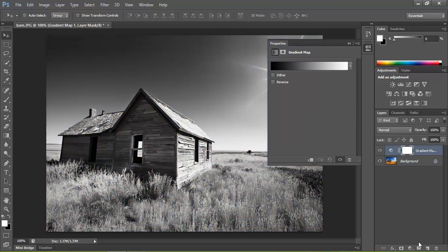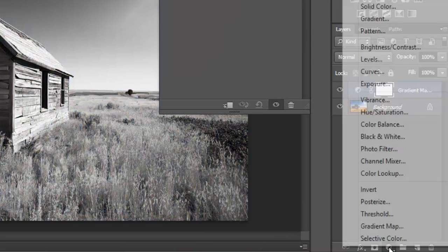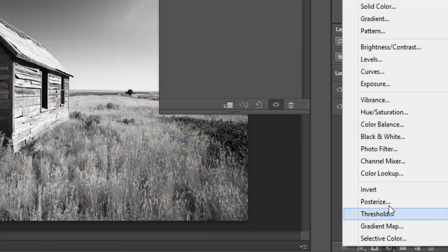Now the next thing I'm going to do is add another adjustment layer. I'm going to click on the adjustment layer there. This time we're going to Solid Color.